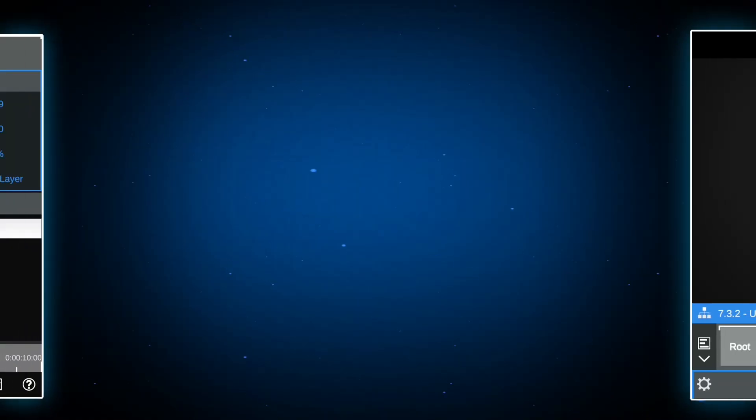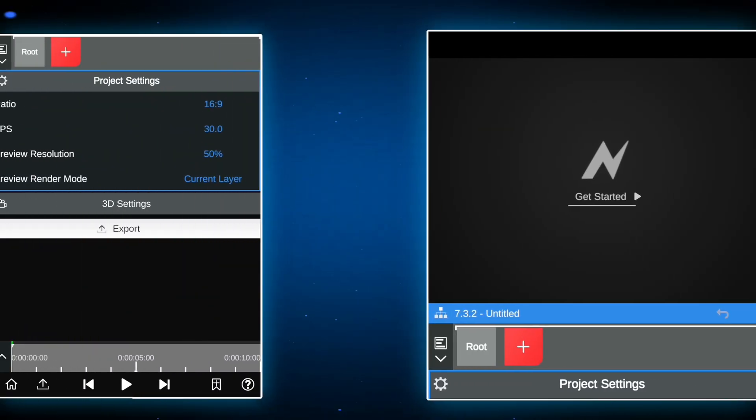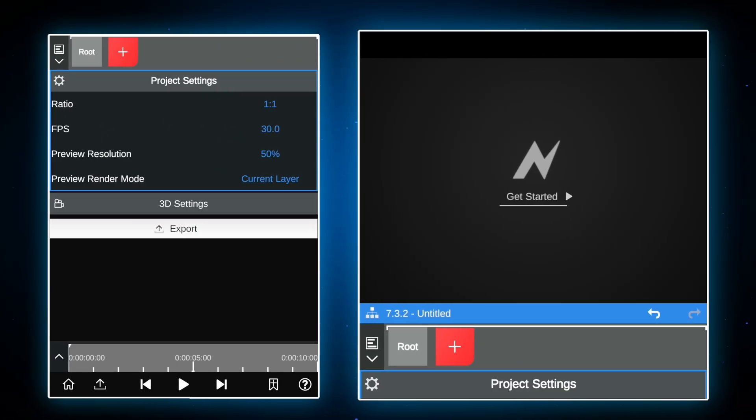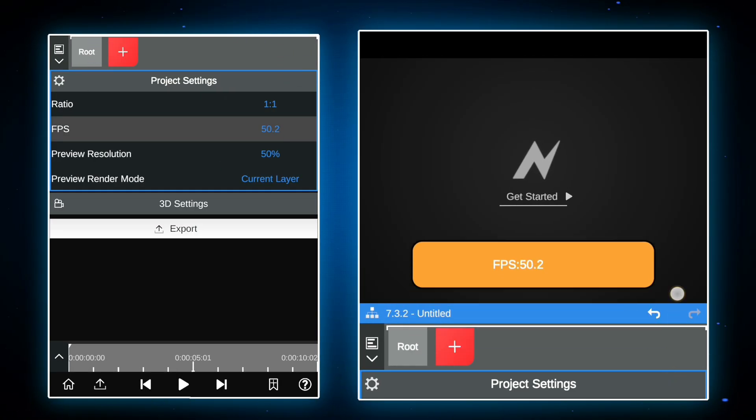Open Node Video App. If you don't have Node Video App, download it from my Telegram channel. Now follow me.